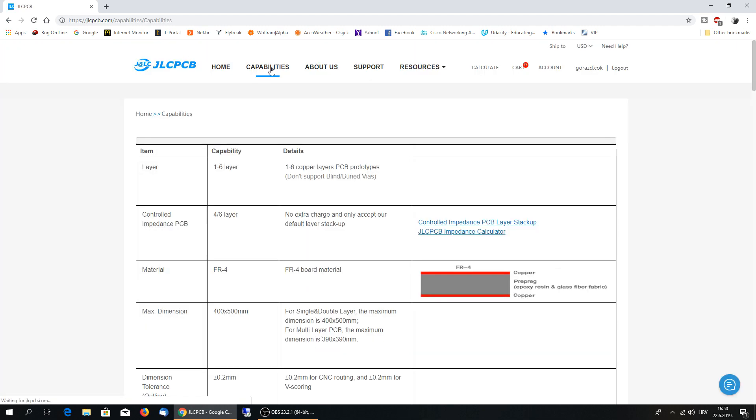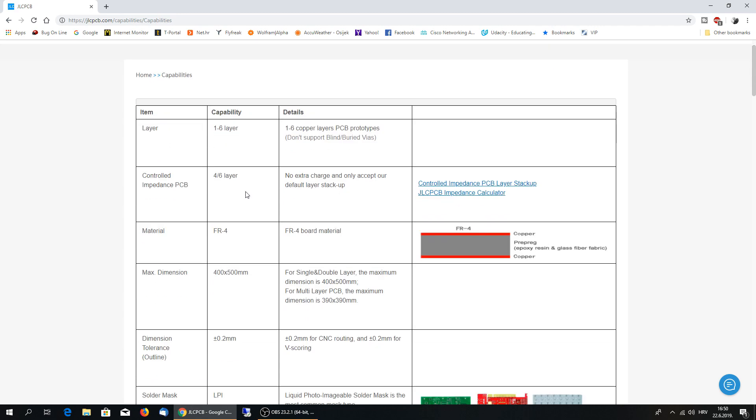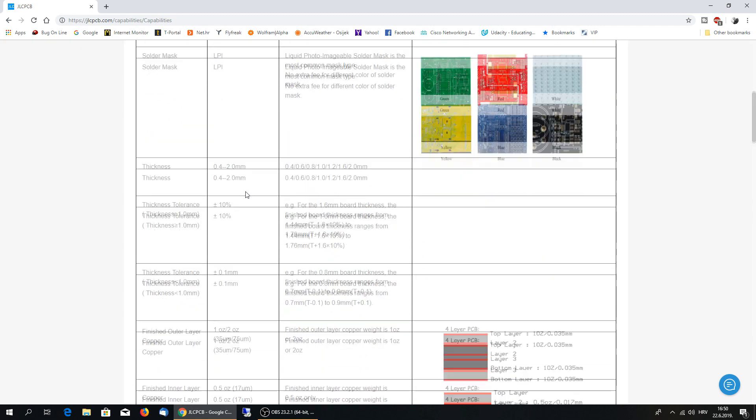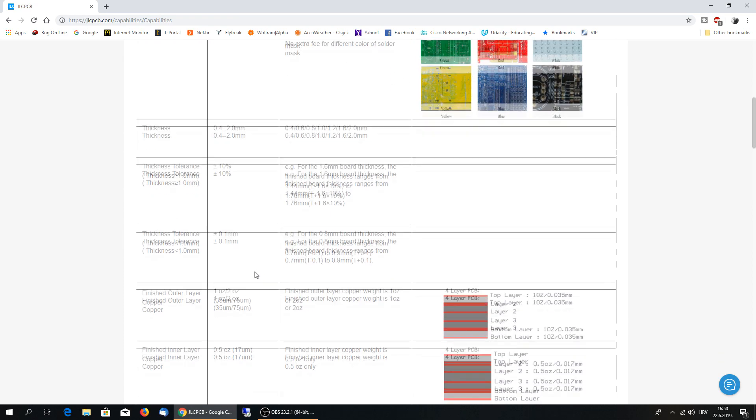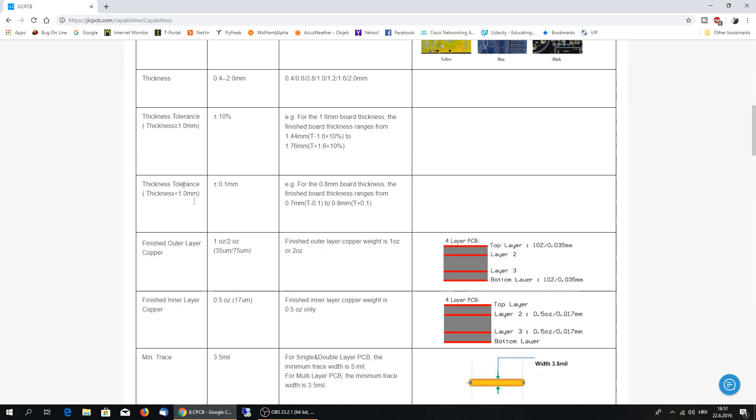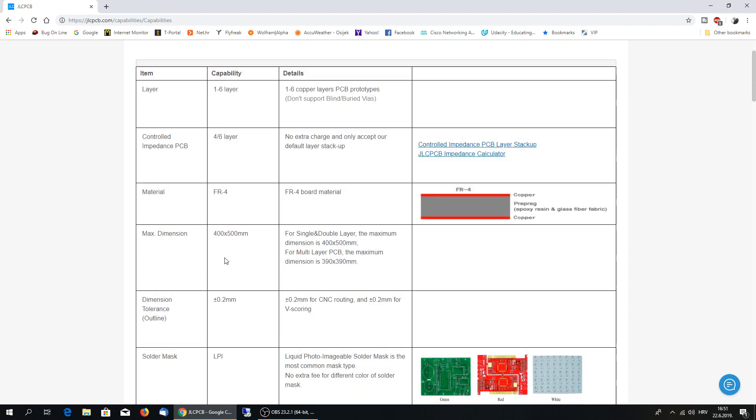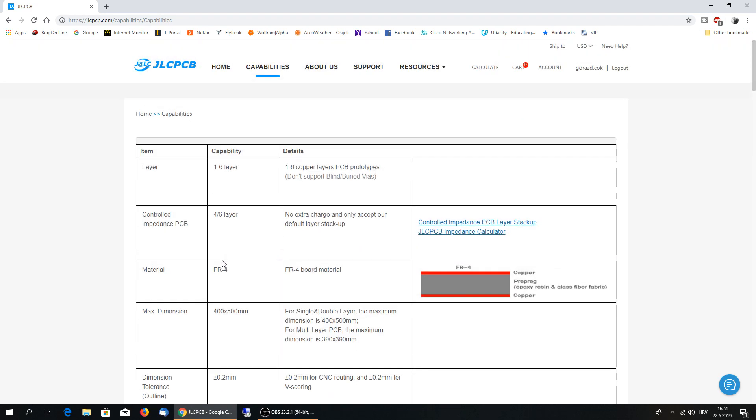Capabilities, as I mentioned, you can see one up to six layers, PCB and different colors, thickness. It's all you can choose when you order your PCB.